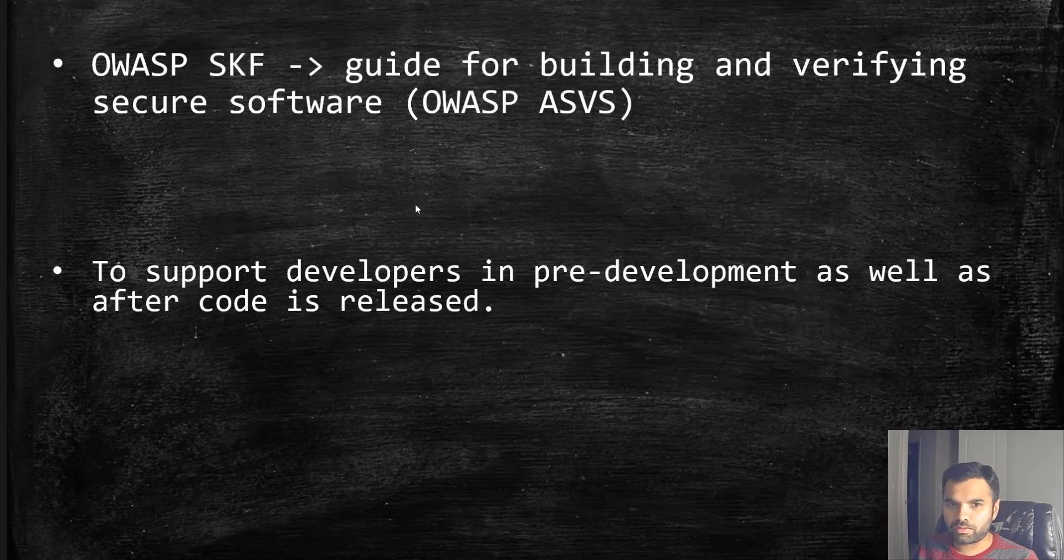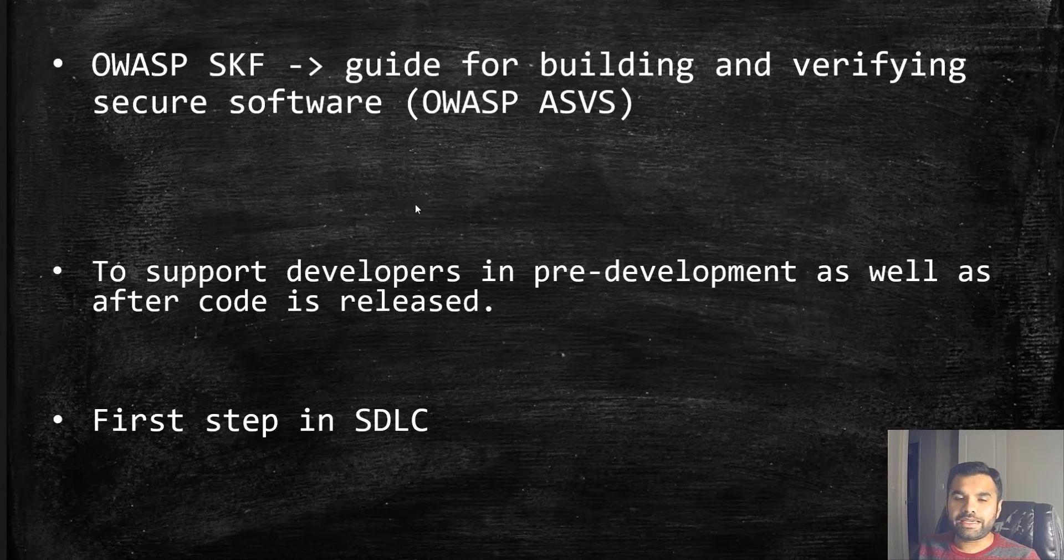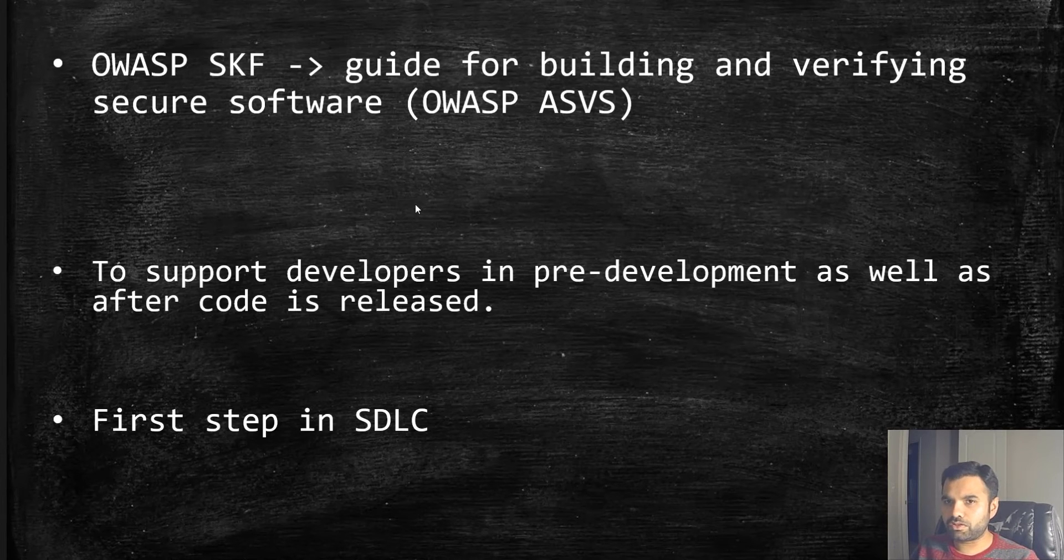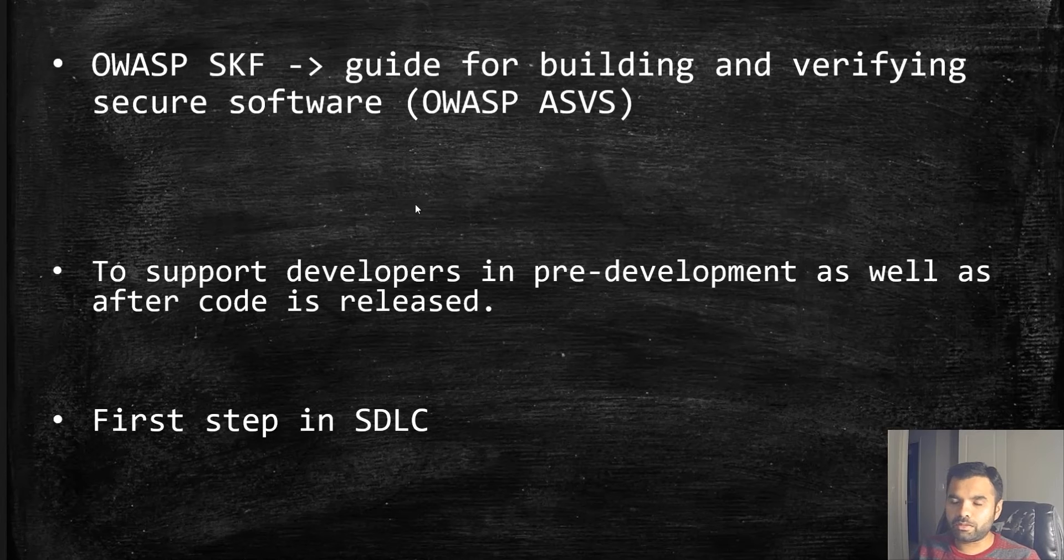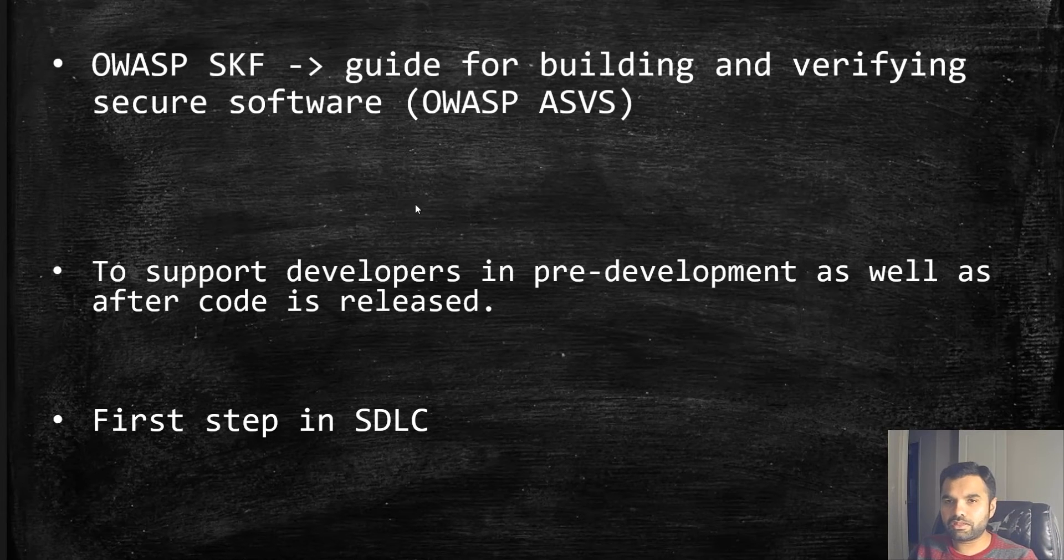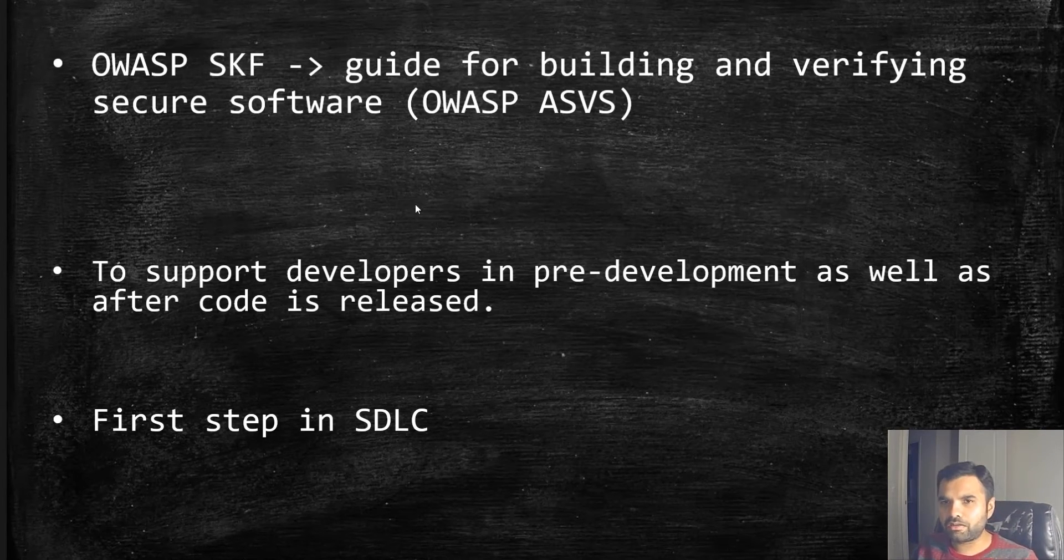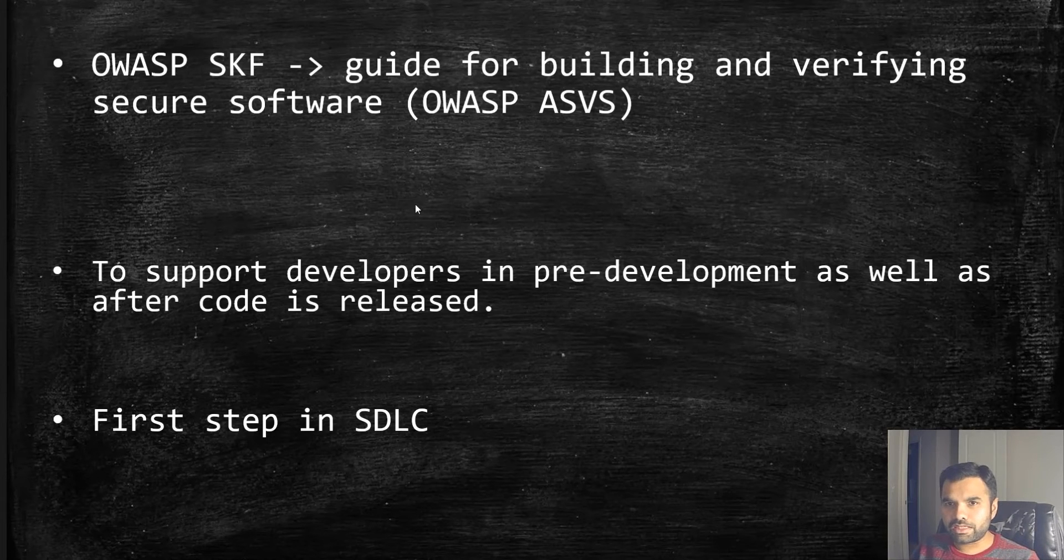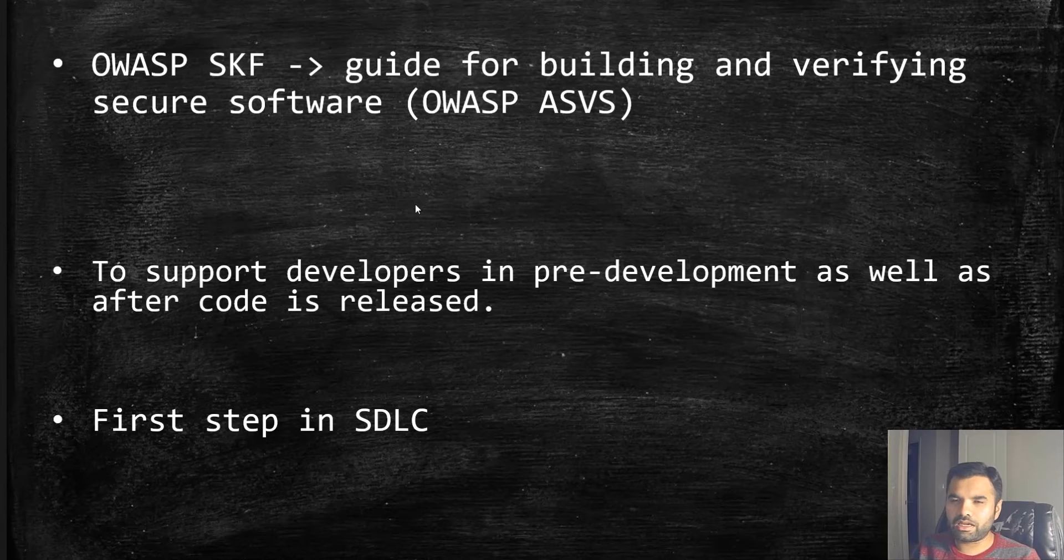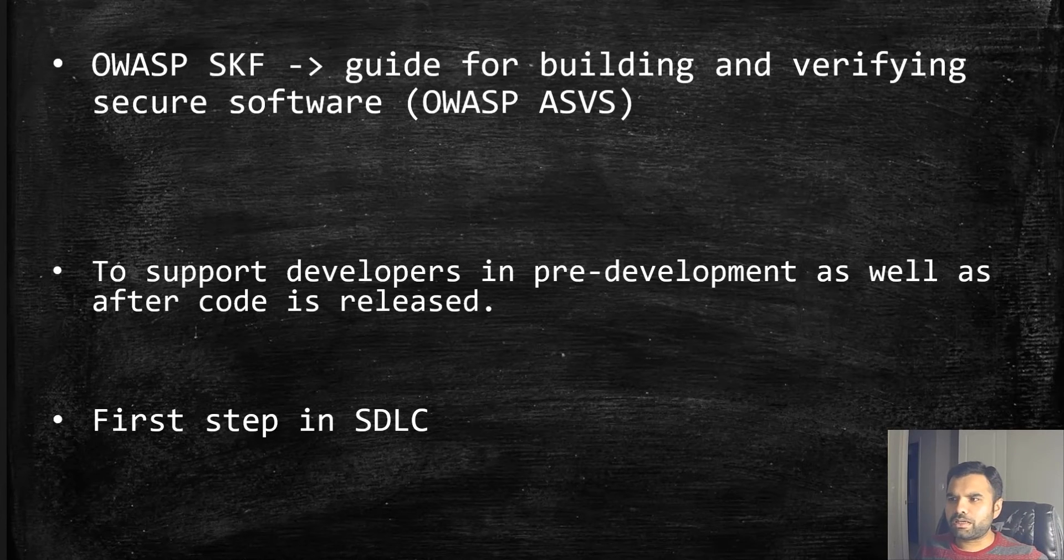Once implemented, as a pen tester you can test those requirements to verify whether they've been fulfilled. SKF uses the ASVS, Application Security Verification Standard. We've done videos on it, so please look it up. It uses ASVS in the background to generate the checklist, and it's a UI-based tool so you can easily navigate.